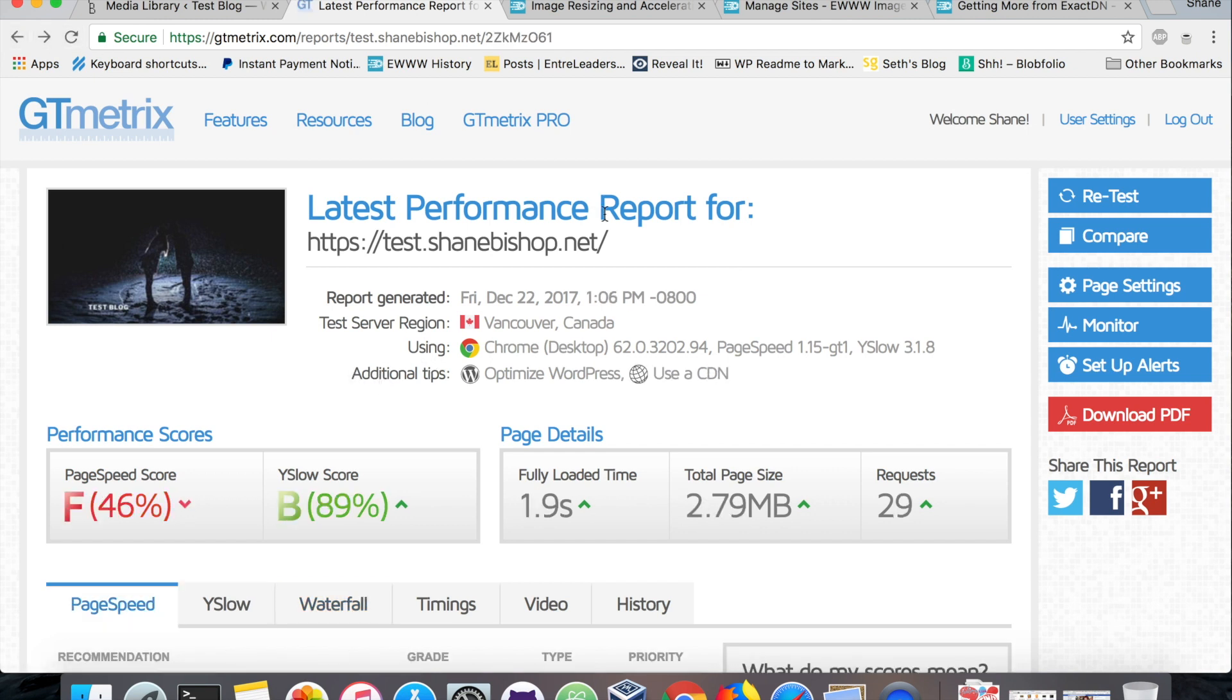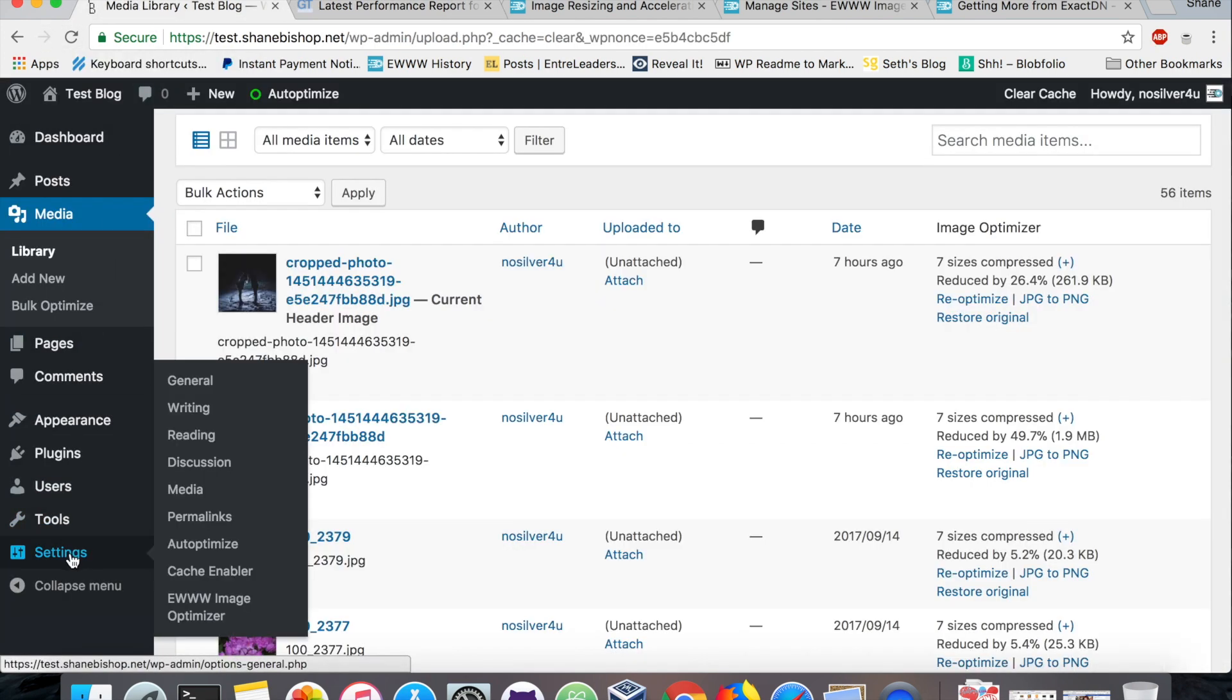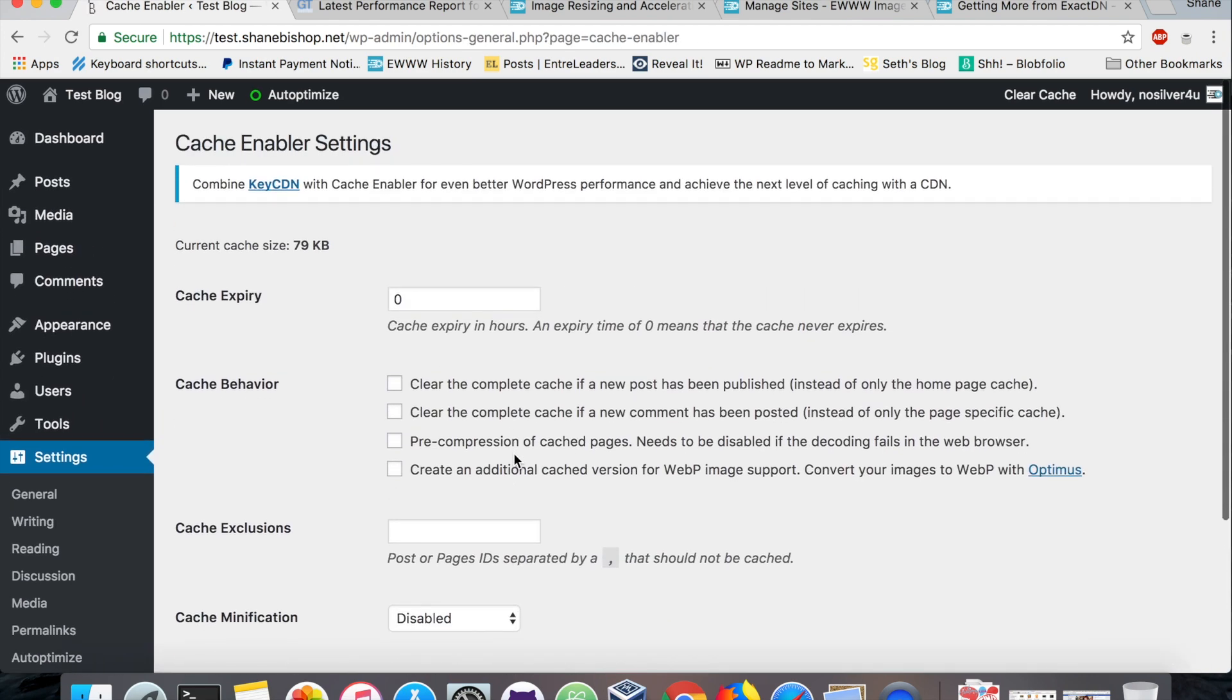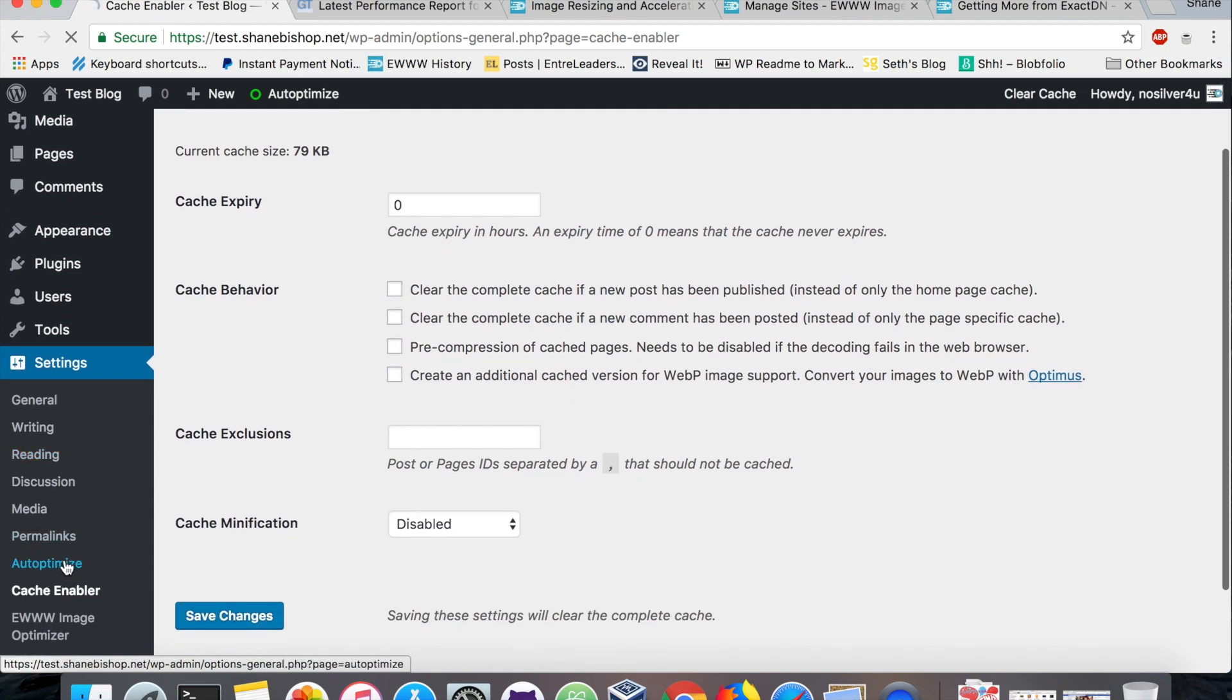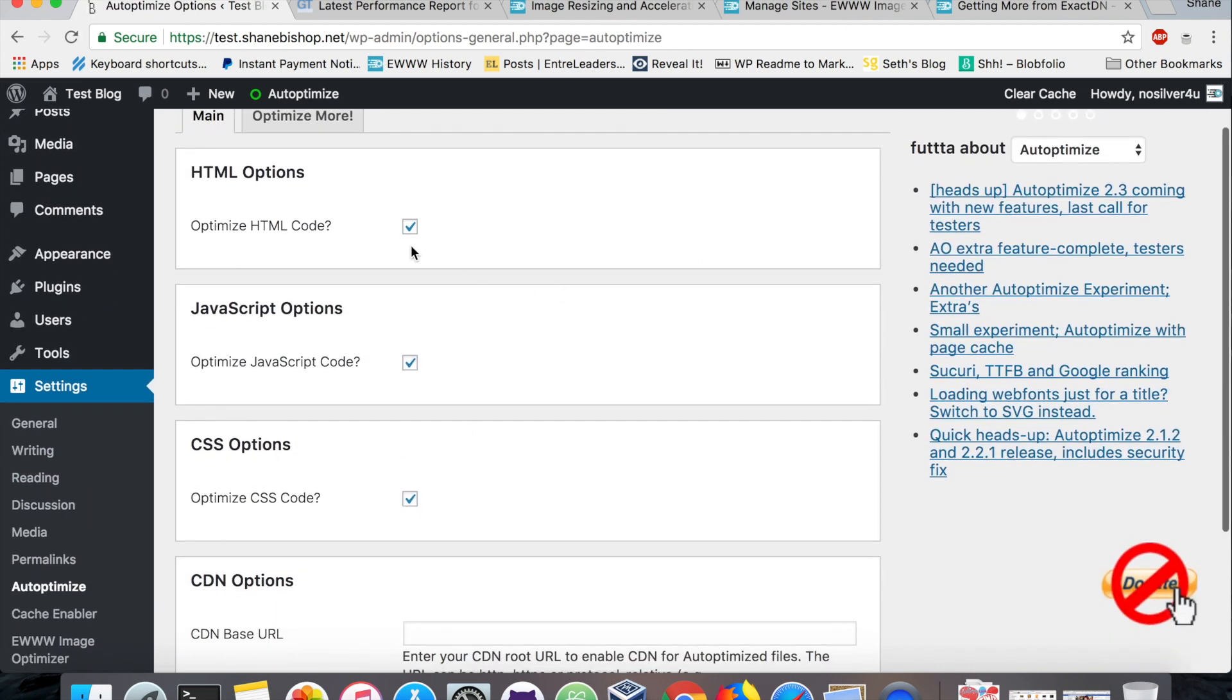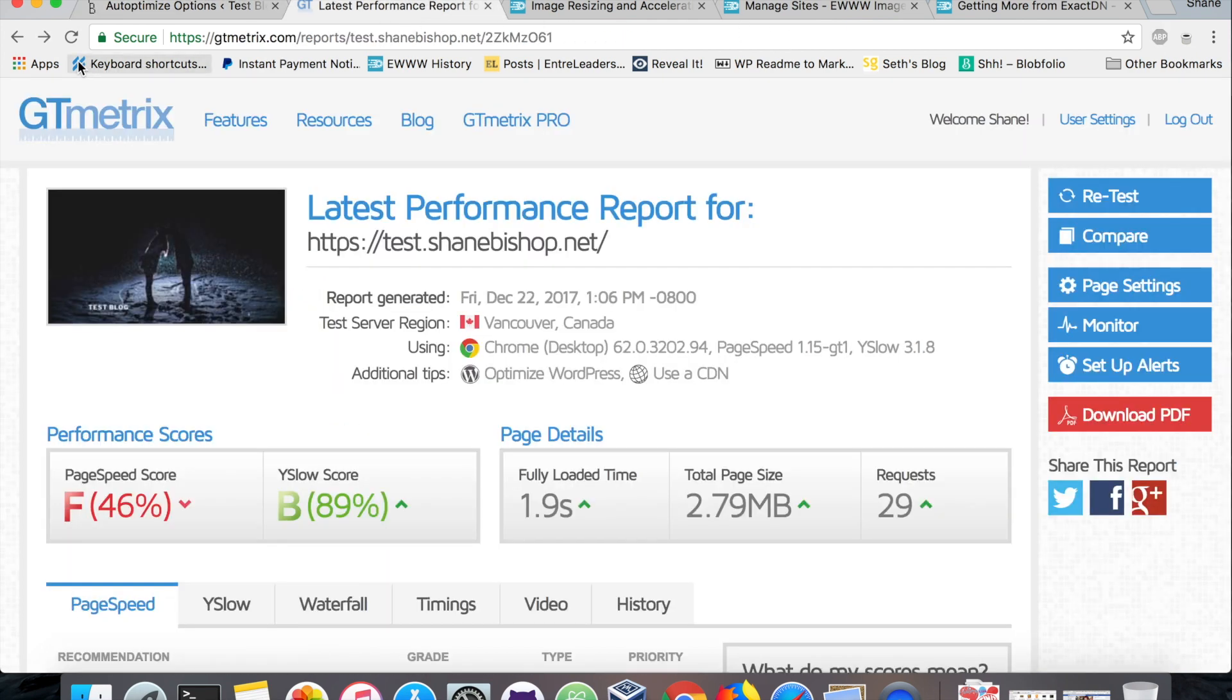Just to recap, we started off with a 2.79 megabyte page. It was taking almost two seconds to load, abysmal page speed scores. We enabled the Cache Enabler with default settings, we enabled the Auto Optimize plugin with just the standard, no advanced settings. We just checked all these boxes and saved that, and that got us to slightly better scores, better load time, almost in half, 1.1.